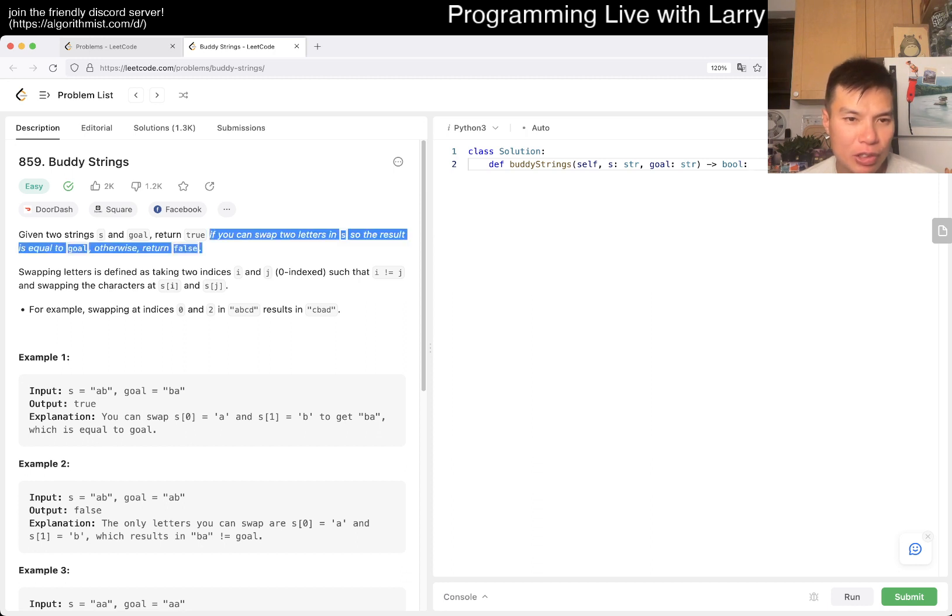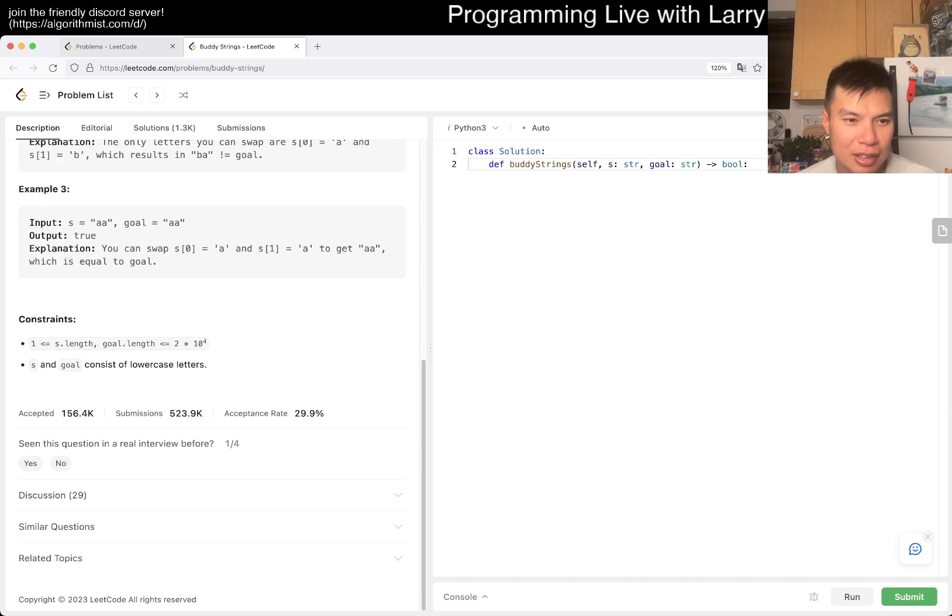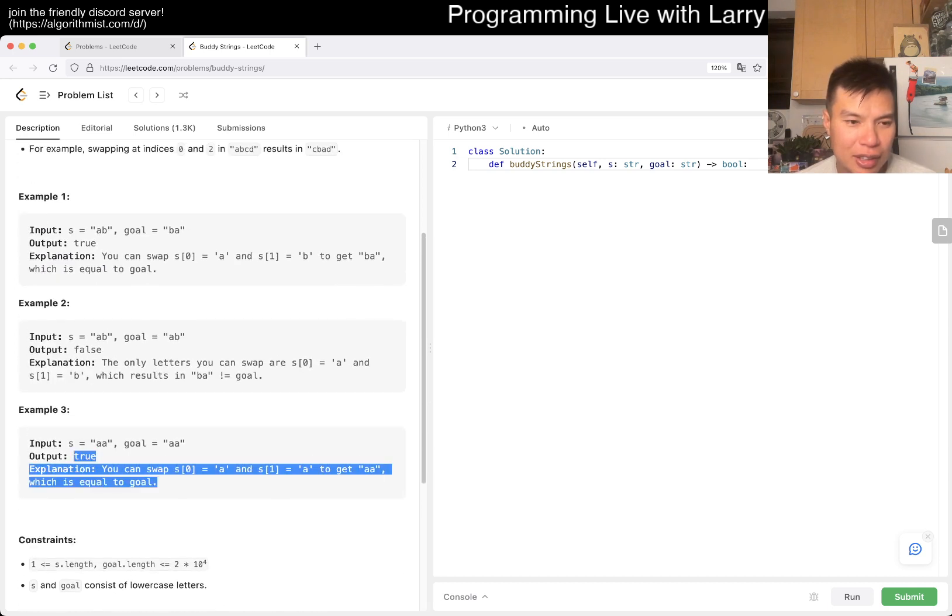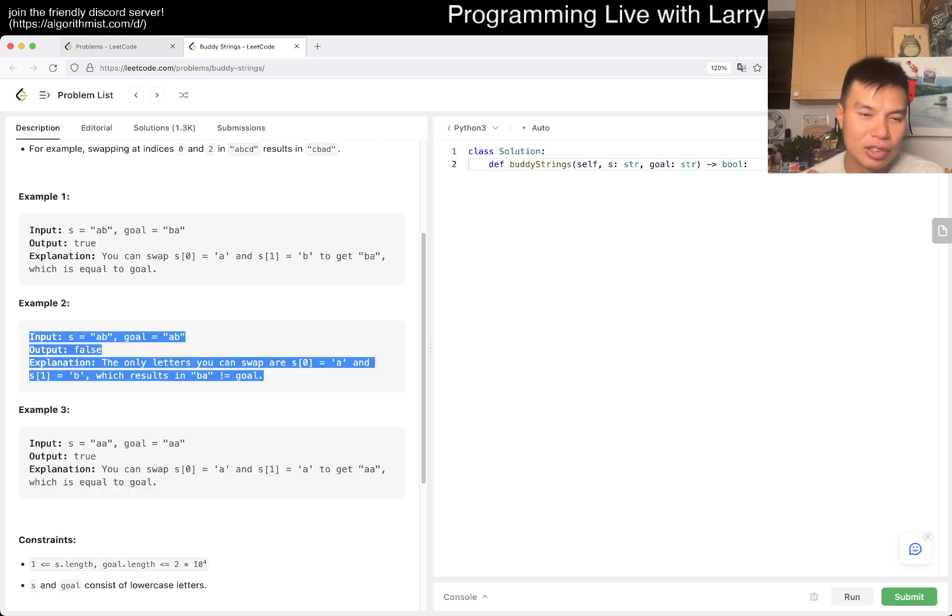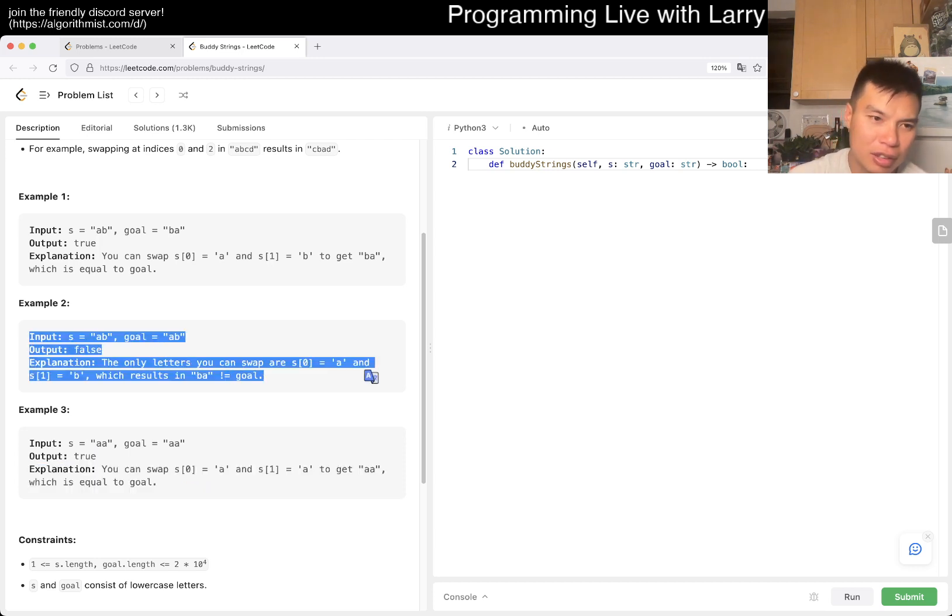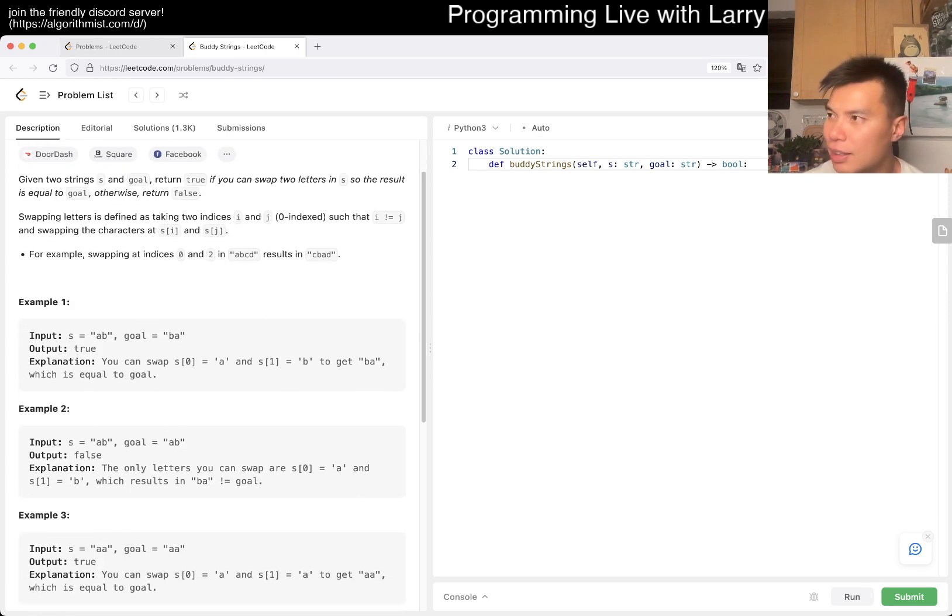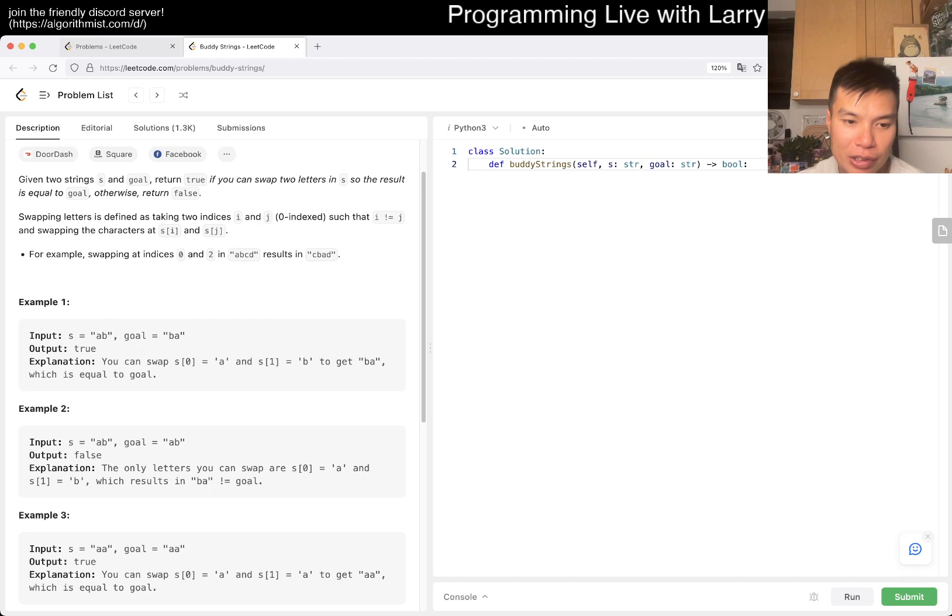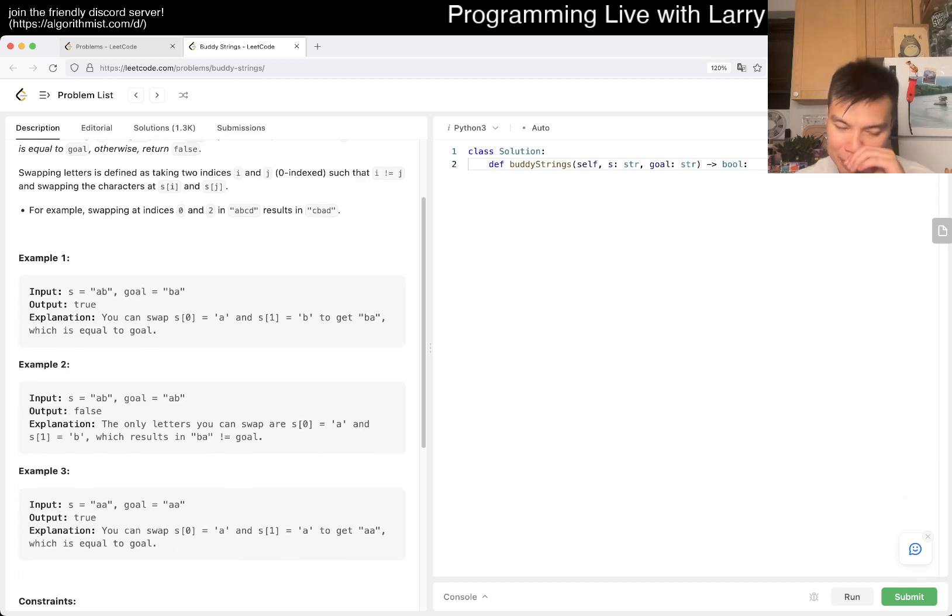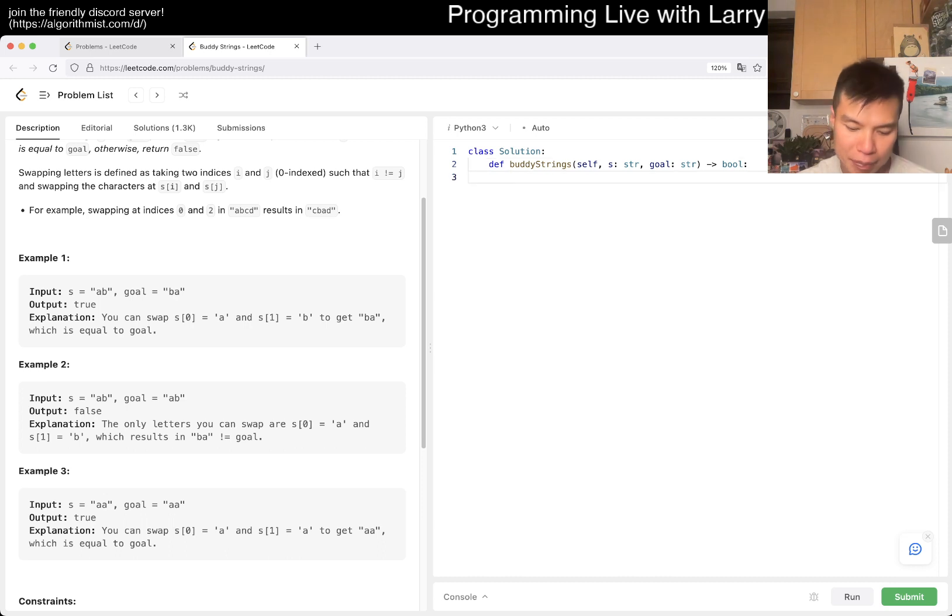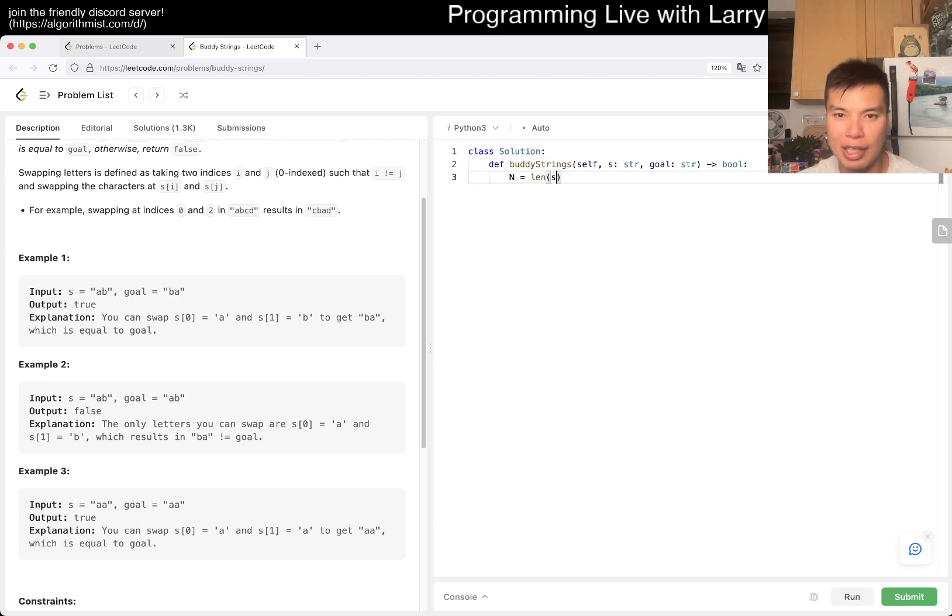So, I don't know if you could also swap no letters. But the first thing that I'm going to try is just to look at two characters where they're different, right? So, basically, maybe I would do something like this. N is equal to length of S. For I in range of N. Diff is equal to zero. If S of I is not equal to goal sub I.